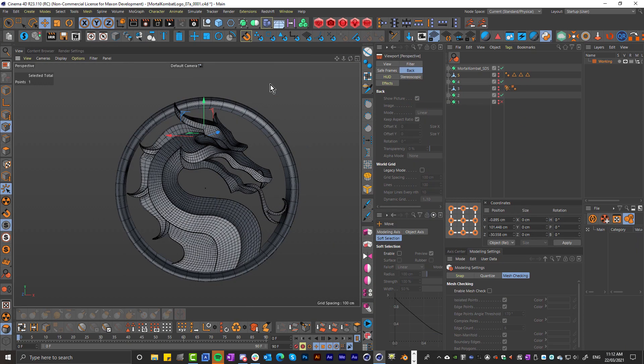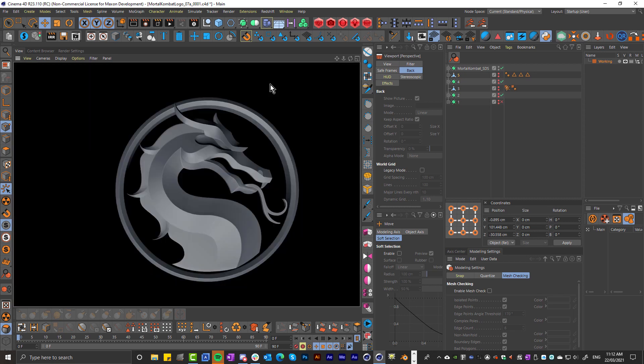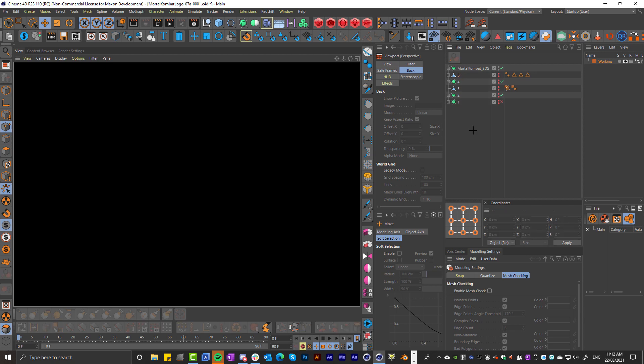I want to walk you through some of the key techniques that I used in Cinema 4D to model this logo. I was pretty happy with the way this came out. The whole thing is done using the polygon pen tool. Let's take a look at the main things that I did.